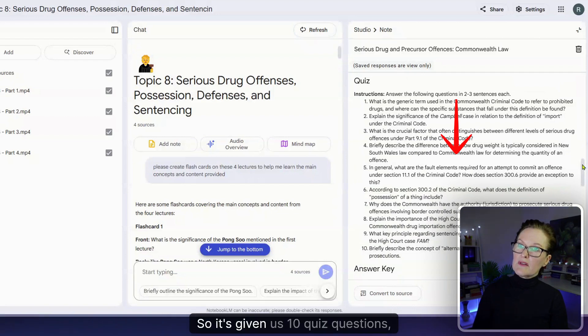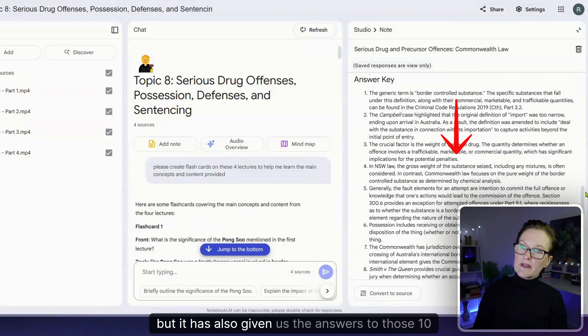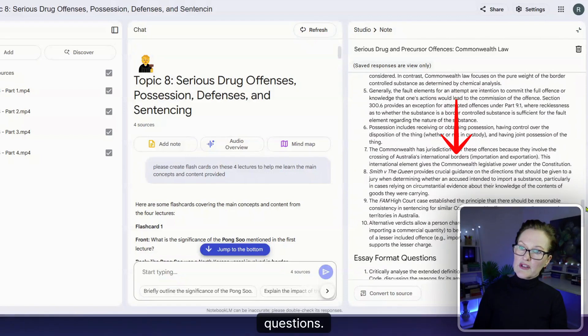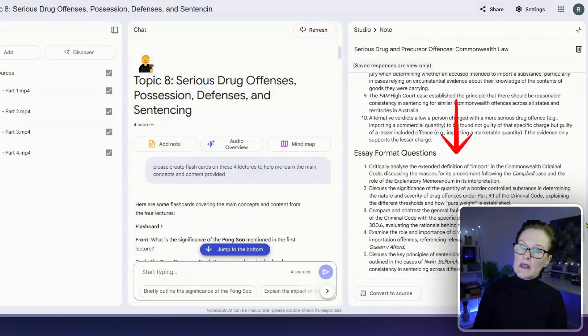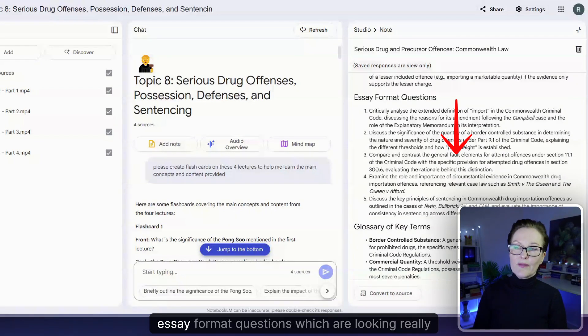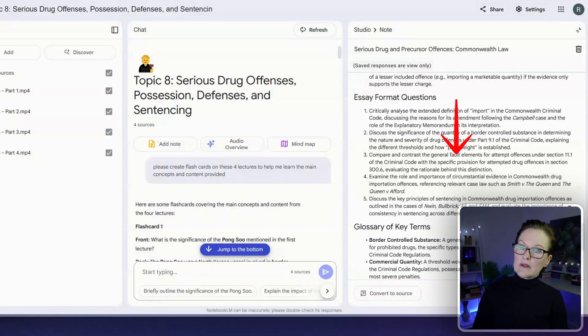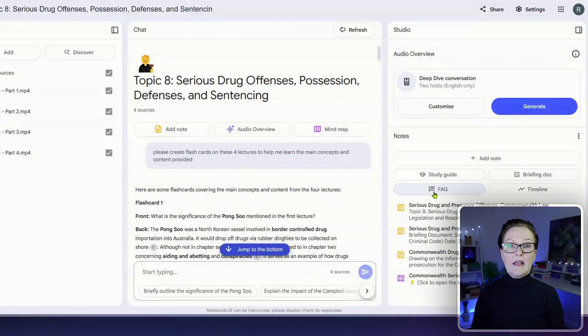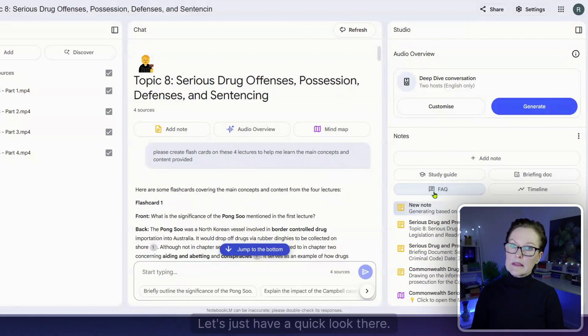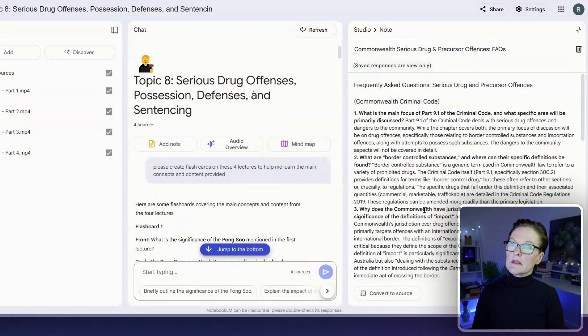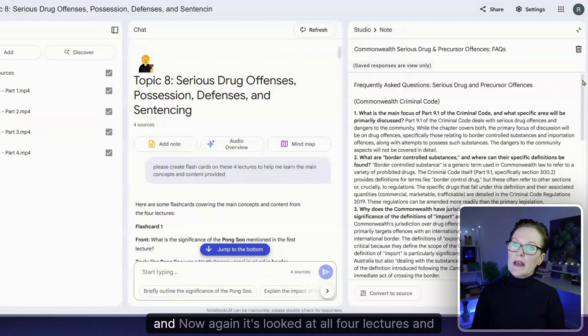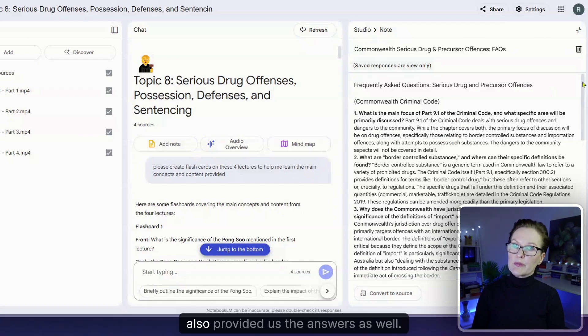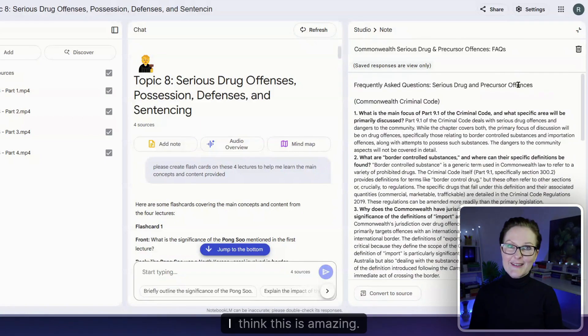So it's given us 10 quiz questions but it has also given us the answers to those 10 questions and then down the bottom it's also given us some essay format questions which are looking really good and then there's a glossary of terms and of course you've got the FAQ function as well. Let's just have a quick look there and that's ready and now again it's looked at all four lectures and it's pulled out frequently asked questions and also provided us the answers as well. I think this is amazing.